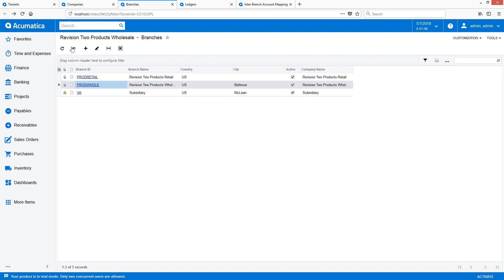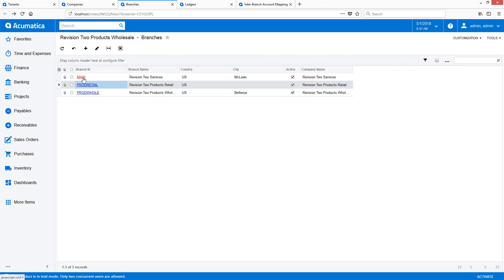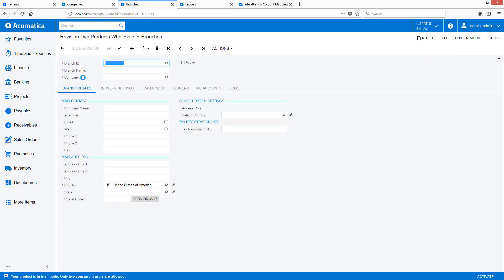After configuring my company, I create a branch and set up Inter-Branch requirements. I will fast-forward the video while I perform this task.